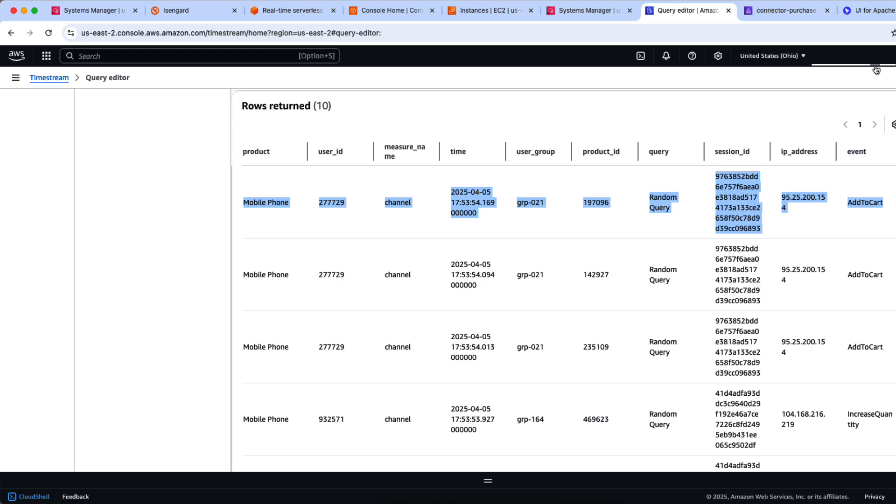This marks the end of the demonstration. I have shown you how you can stream your time series events from your Kafka clusters to Amazon Timestream tables using the Timestream Sink Connector that we have open sourced. I hope you have enjoyed this video. Thanks for watching, and have fun experimenting with the solution provided. Bye.